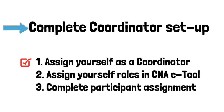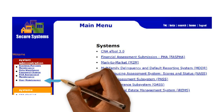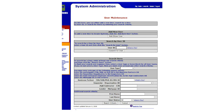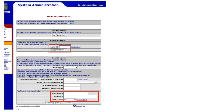The first step is to assign yourself as a coordinator within the system. Go to the User Maintenance screen from the main menu. On the User Maintenance screen, enter your MID number and click on the Search for User button. You can also search for your account by entering your first and last name. After a successful search, your user information will appear in a user list on the screen.